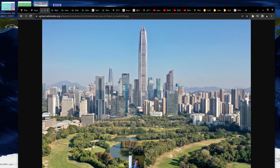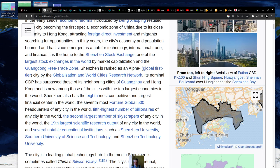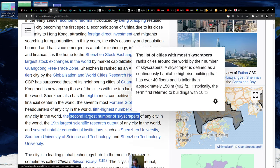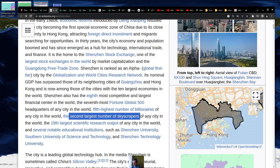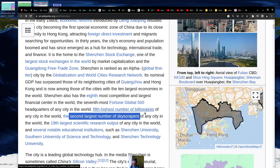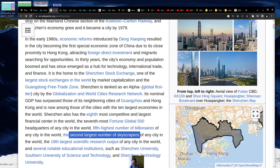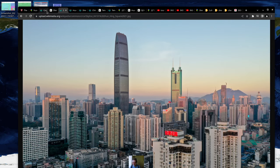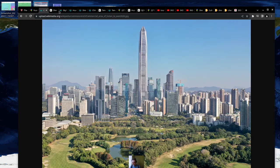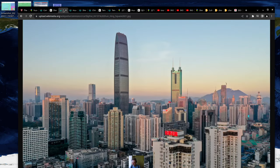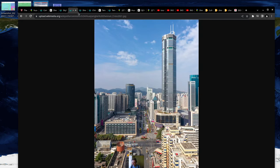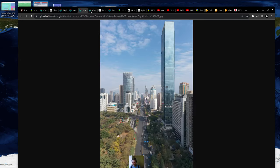And it has the second largest number of skyscrapers in the world. This is the one thing I couldn't believe, but it says here, second largest number of skyscrapers in the world. So that's a tremendous amount of construction. And it's got the 19th largest for scientific output. But I would say it's definitely up there for so many different factors. You definitely want to know about Shenzhen and understand what's going on here.